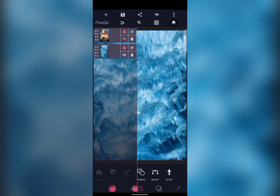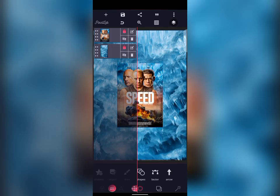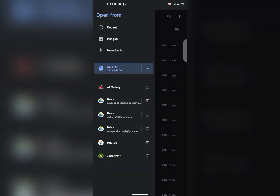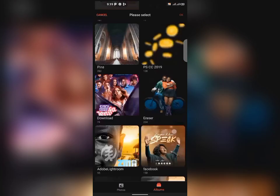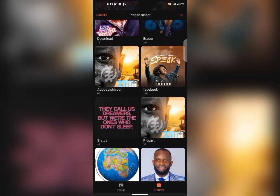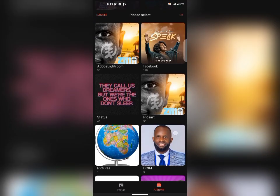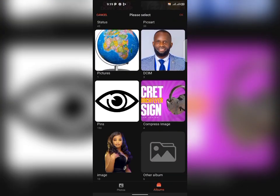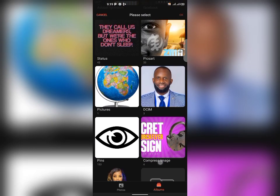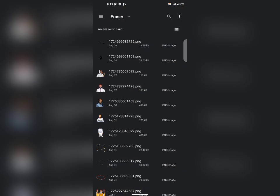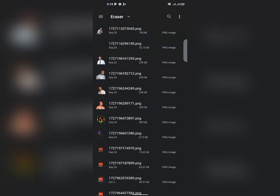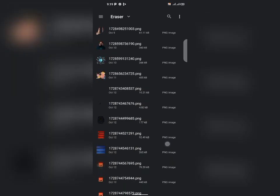The first thing we did was bring in our image. I have already removed the background of my image using another app. If you don't know how to remove the background from an image, you can check my video list — I've done a video on how to remove backgrounds from images.